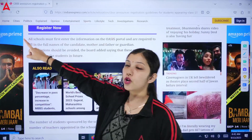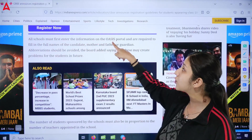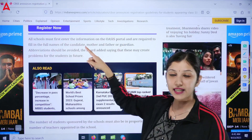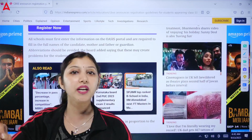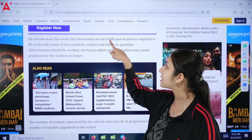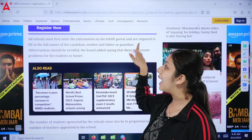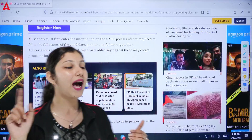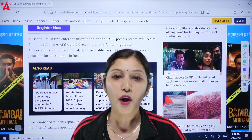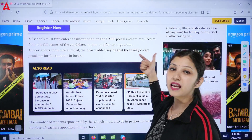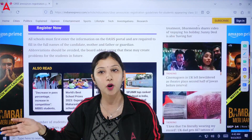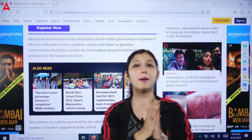This is entirely the school's responsibility to ensure they register only genuine students. The portal schools have been directed to use is the OASIS portal. All schools must first enter the information on the OASIS portal and are required to fill the full names of the candidate — whether in 10th or 12th — along with the mother's name, father's name, and guardian's name. Abbreviations and short forms should be avoided.